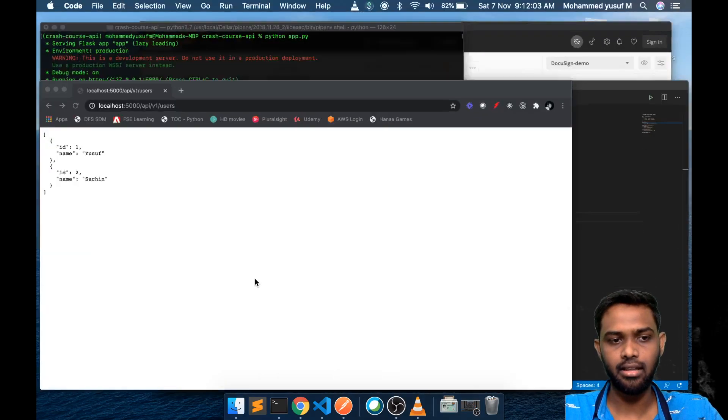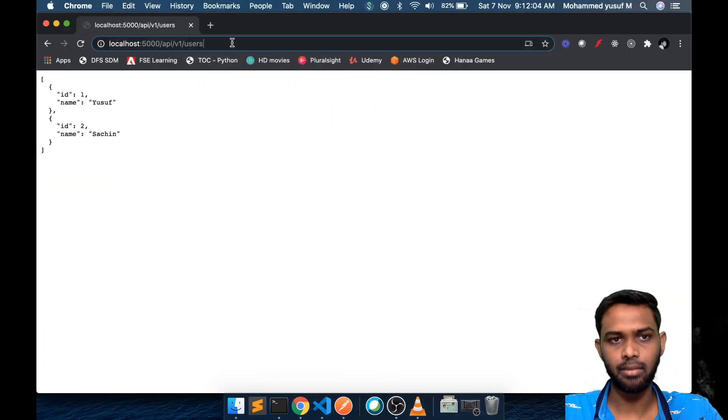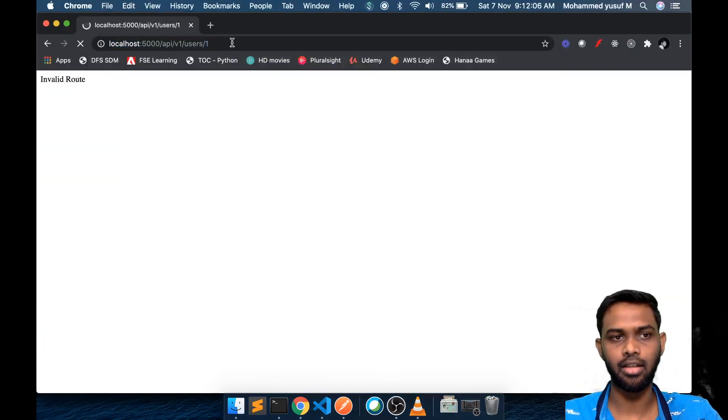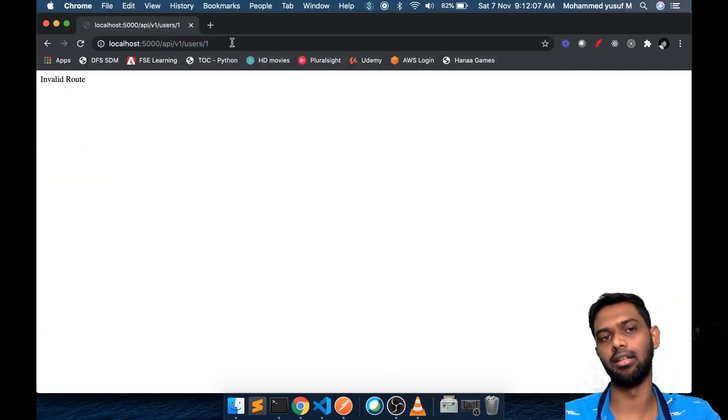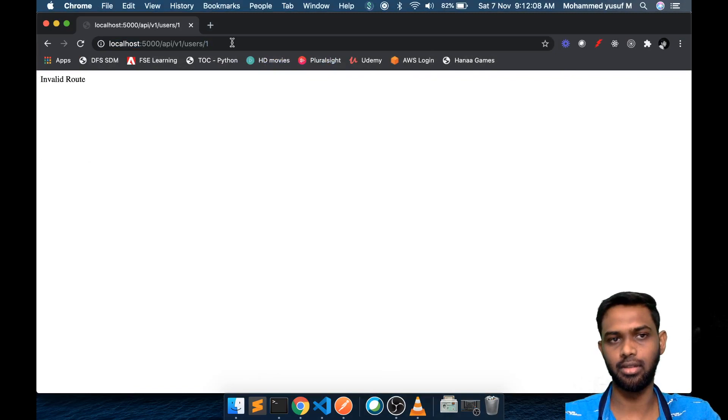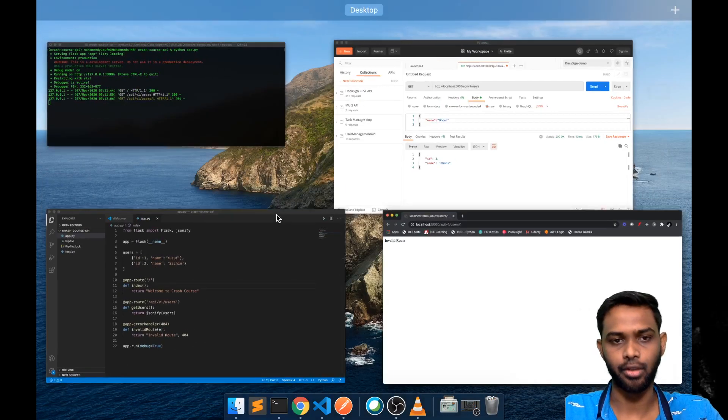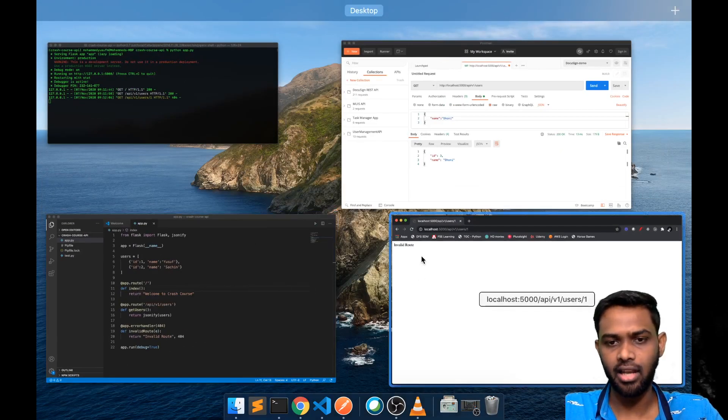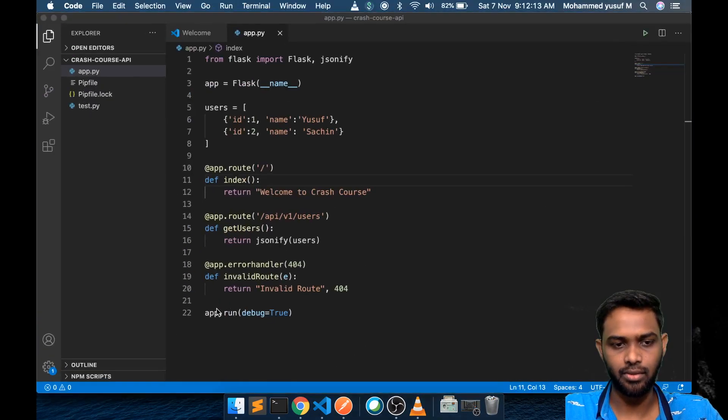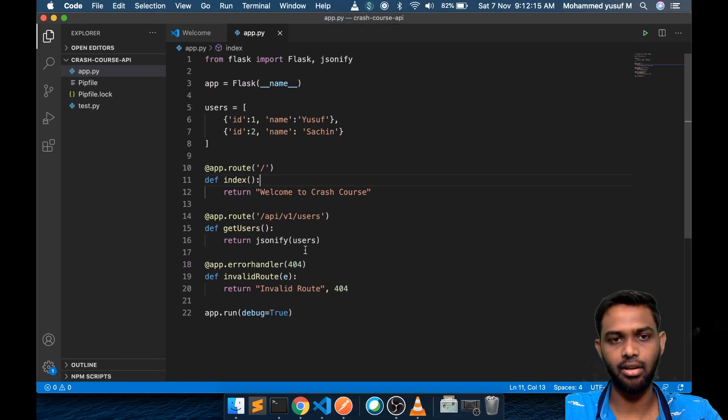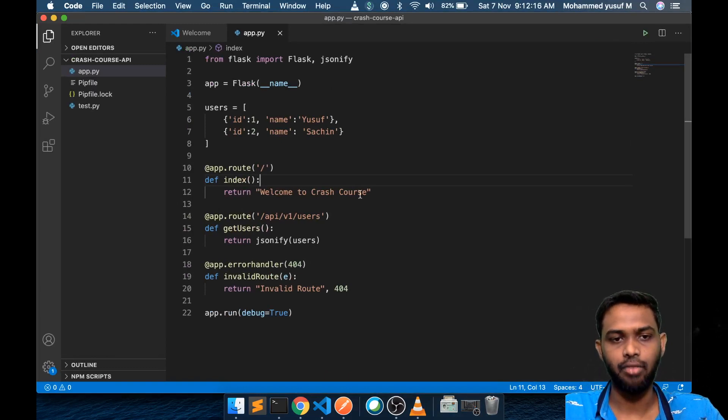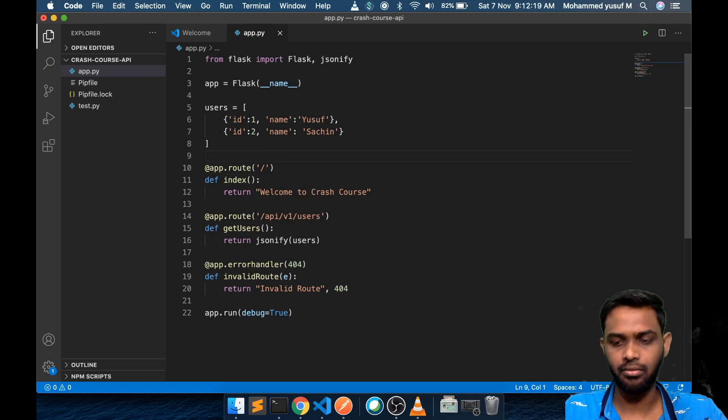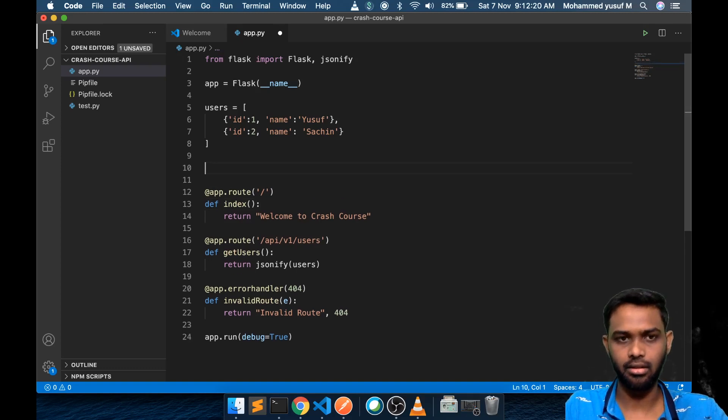My idea is I want to give something like slash 1 then I should get the user of the first ID. Currently it gives invalid route because we are handling all the other routes as invalid route.